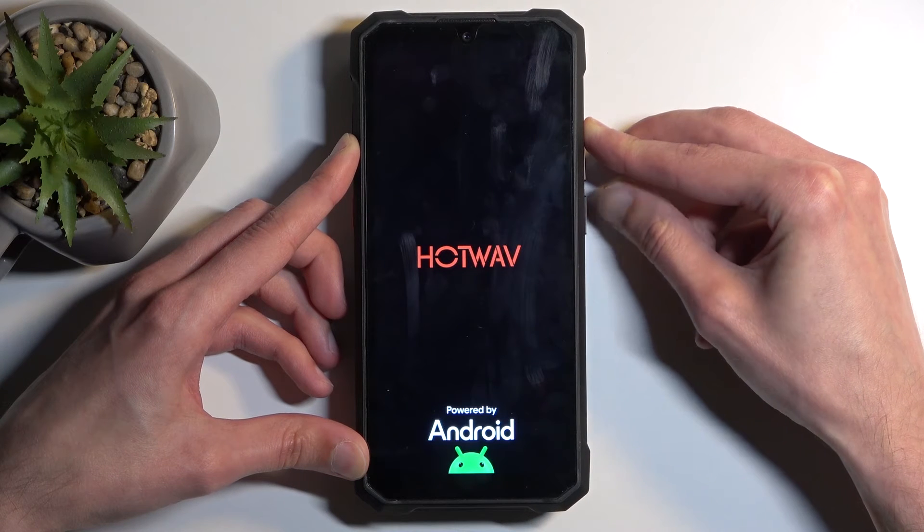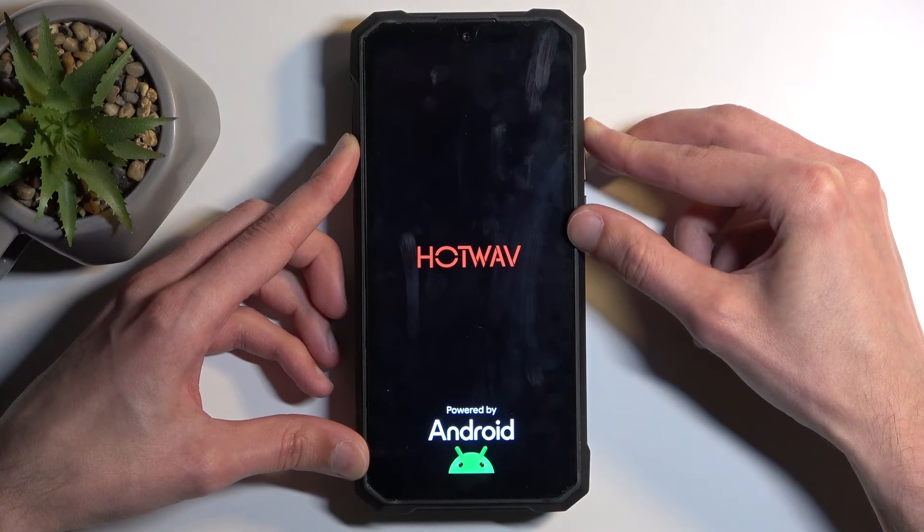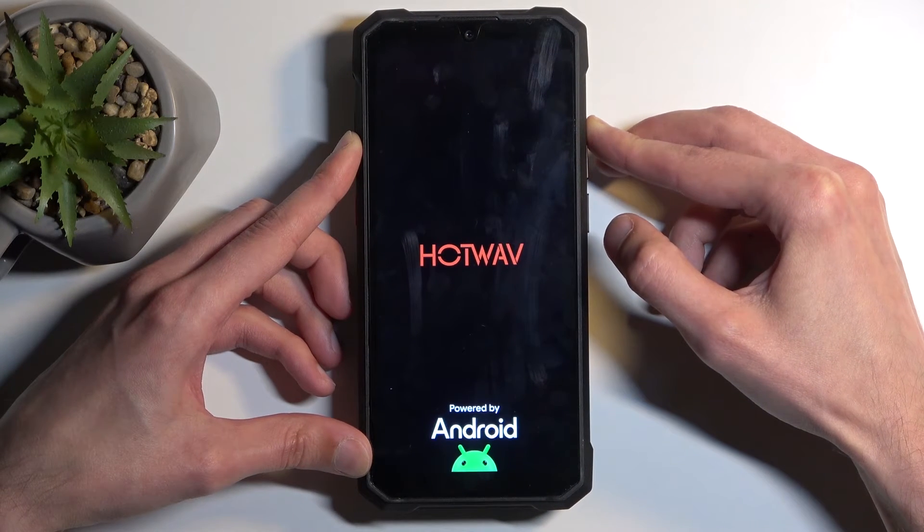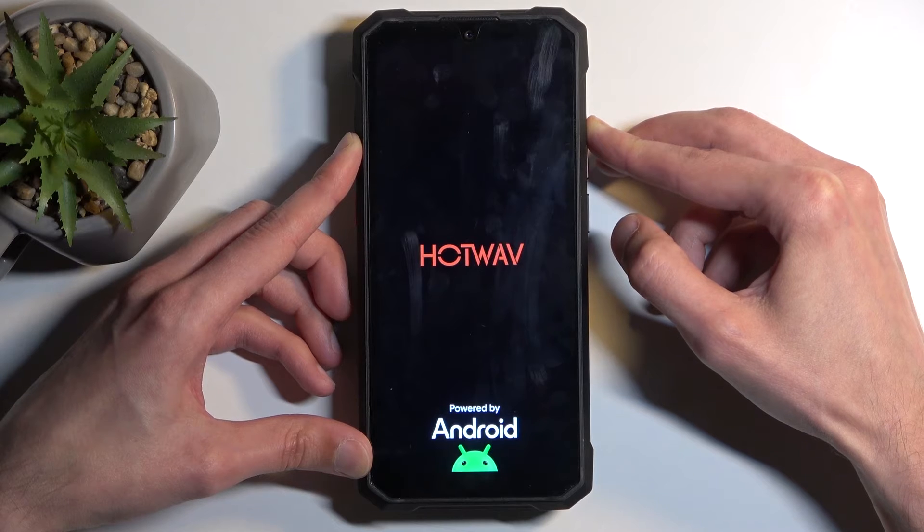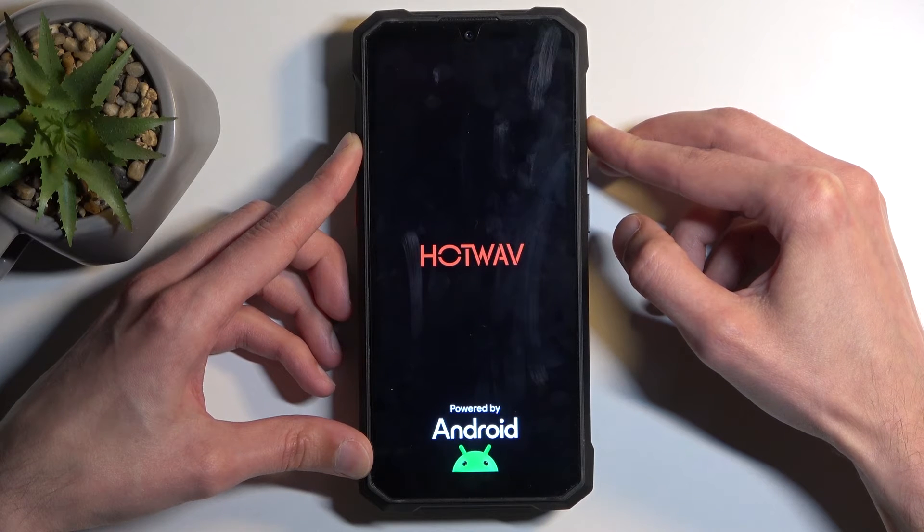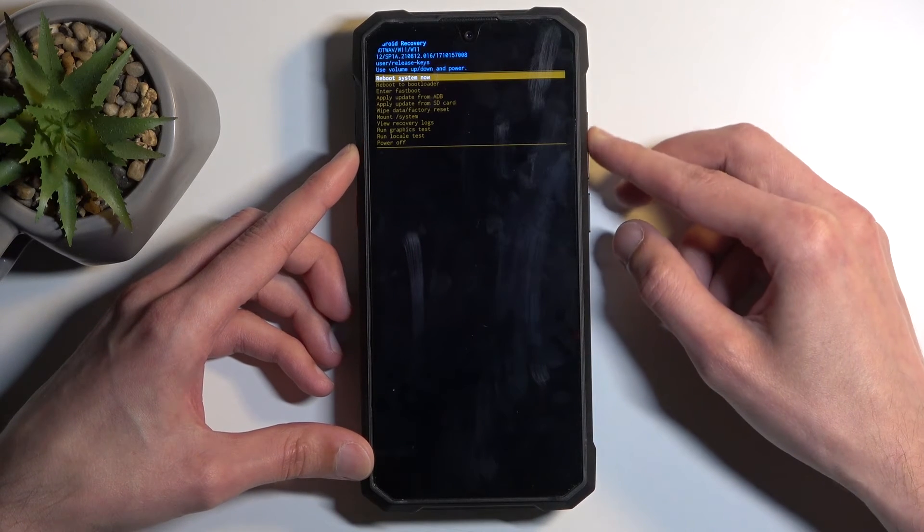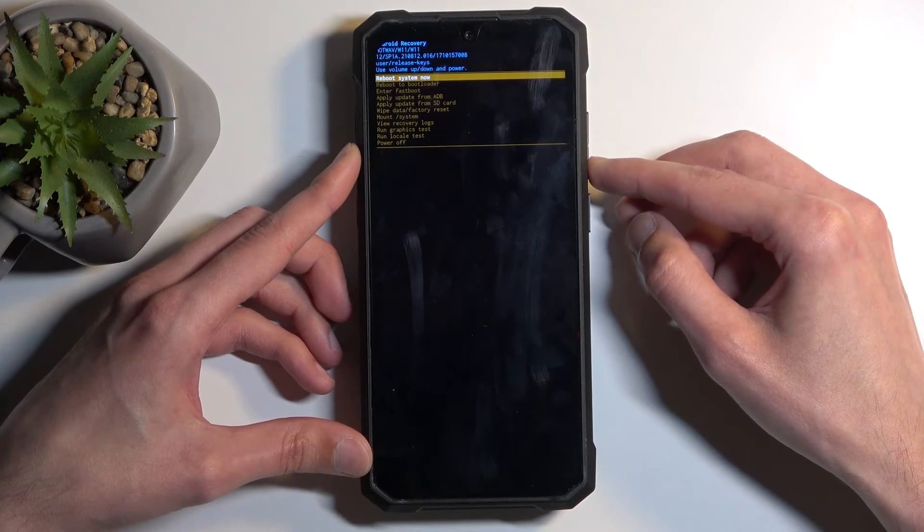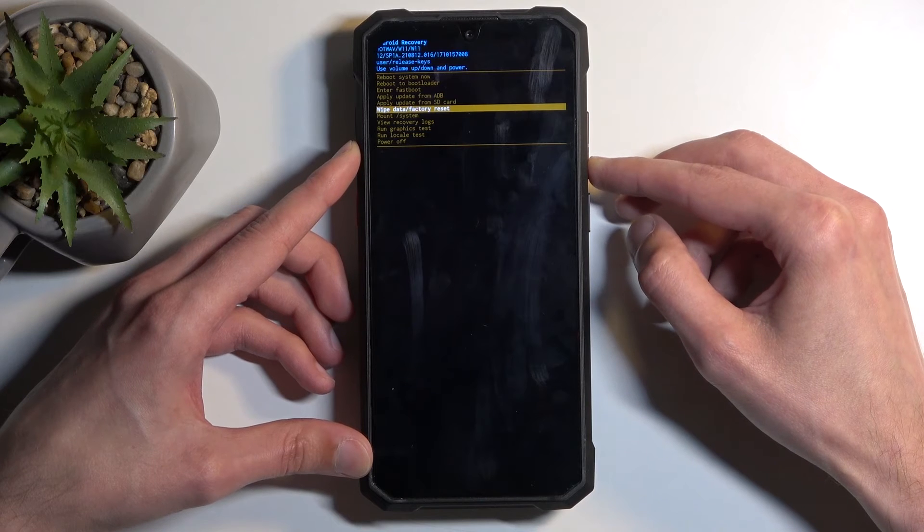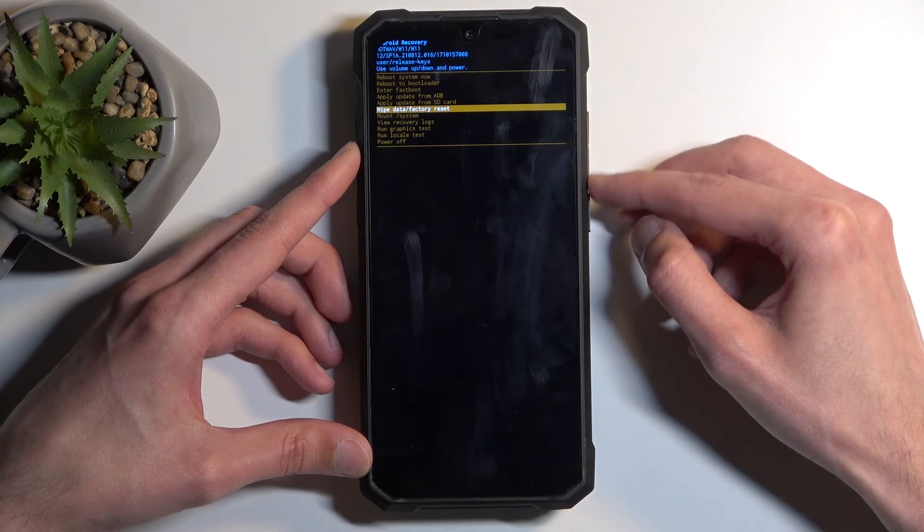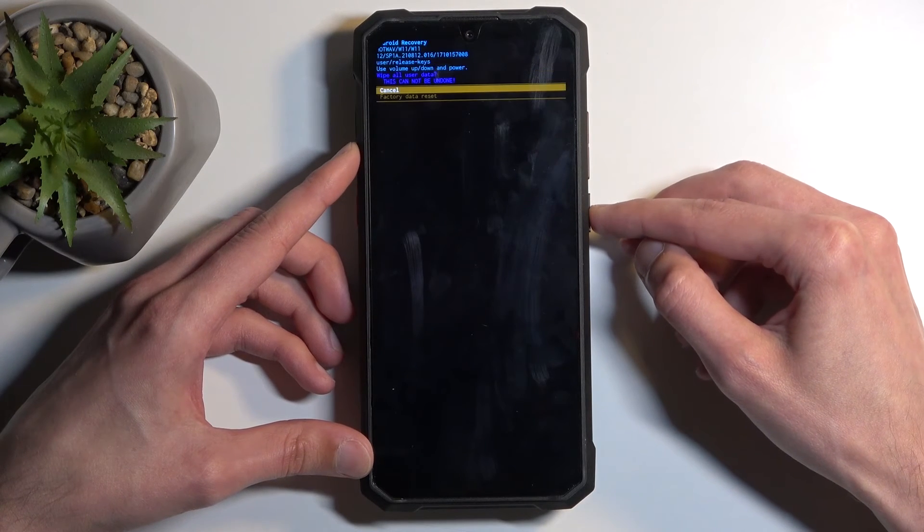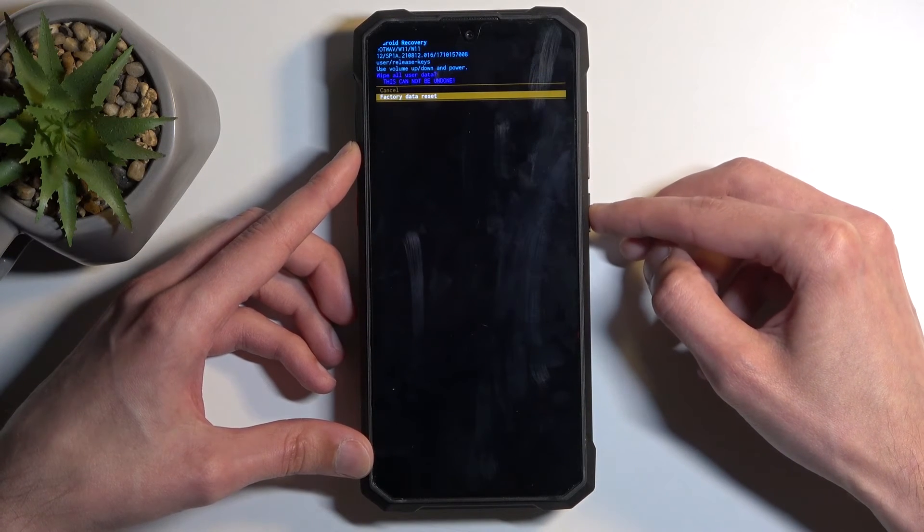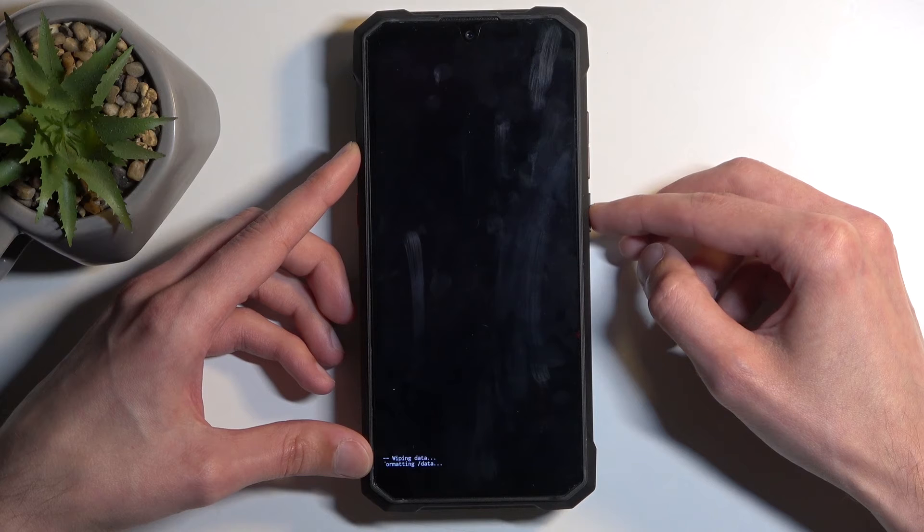When you see the logo, you can let go of the power button but keep holding volume up. Next, using volume buttons, select wipe data, factory reset, confirm with the power button, and select factory data reset.